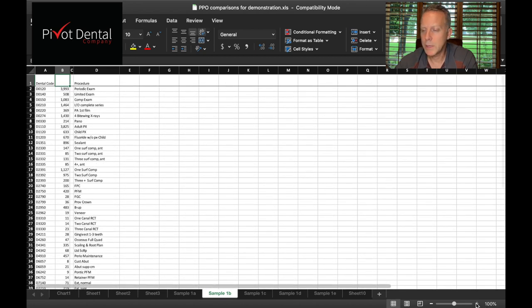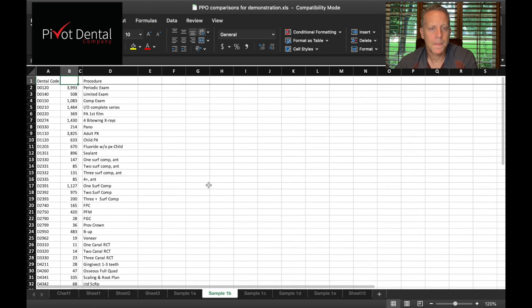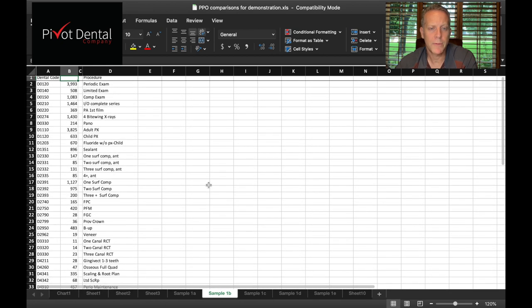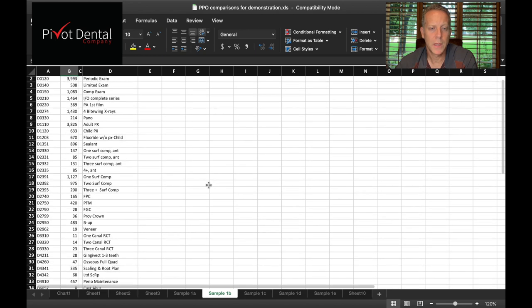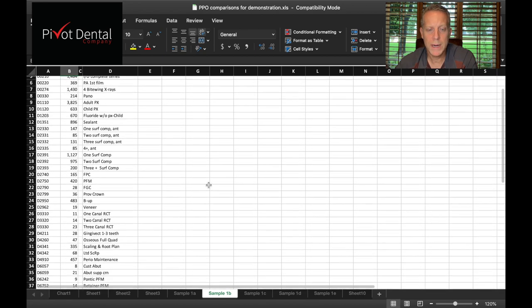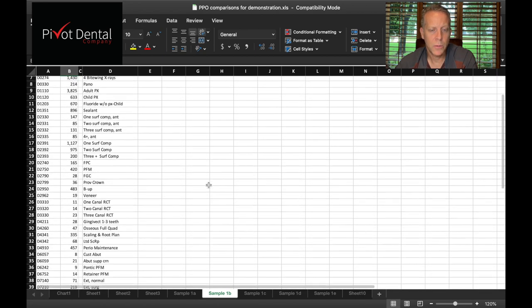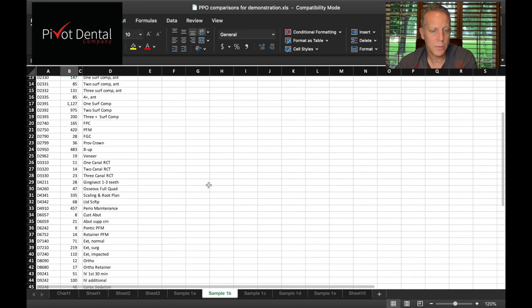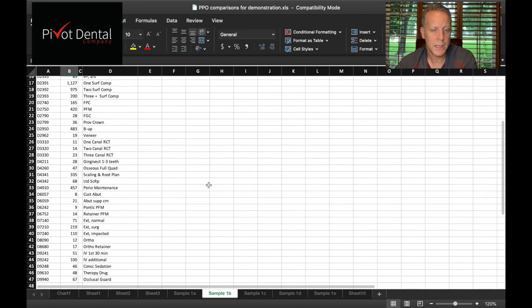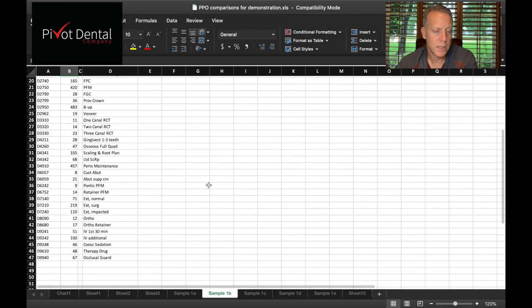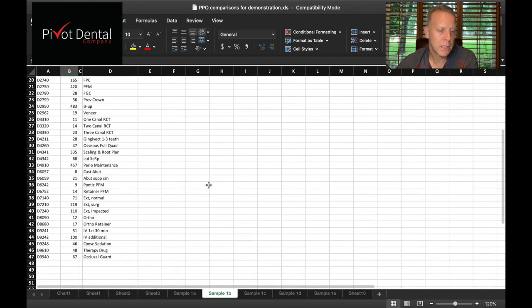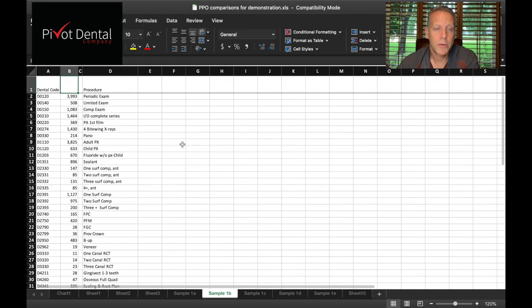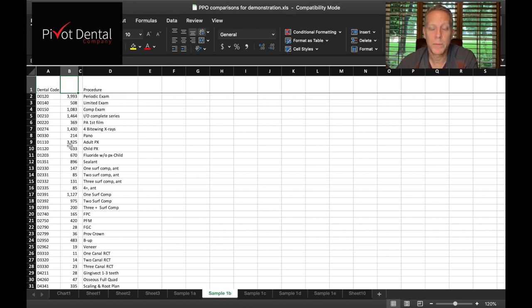Let me make this bigger. I'm just gonna scroll down. You can see all the different things with exams, panos, prophys, fillings, crowns of various types, veneers, root canals, gingivectomy, scaling and root planing, pontics, extractions, ortho, all these different things, night guards. You can see I have listed here about 40 something different procedures.